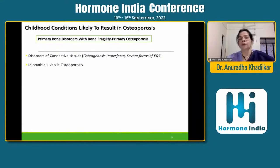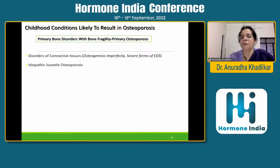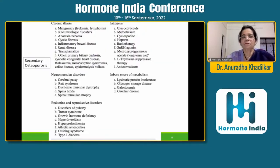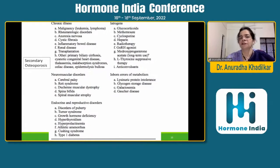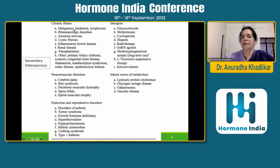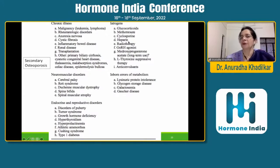Childhood conditions in which we look at osteoporosis include primary bone disorders such as osteogenesis imperfecta, and very rarely severe forms of other connective tissue disorders, or idiopathic juvenile osteoporosis. Much more commonly, we see secondary osteoporosis. In all chronic conditions in children, there is actually a loss of bone, though it is not considered before a fracture occurs. These include malignancies, rheumatological disorders, anorexia nervosa, cystic fibrosis, neuromuscular disorders, cerebral palsy, endocrine disorders, medications such as glucocorticoids and methotrexate, and inborn errors of metabolism.